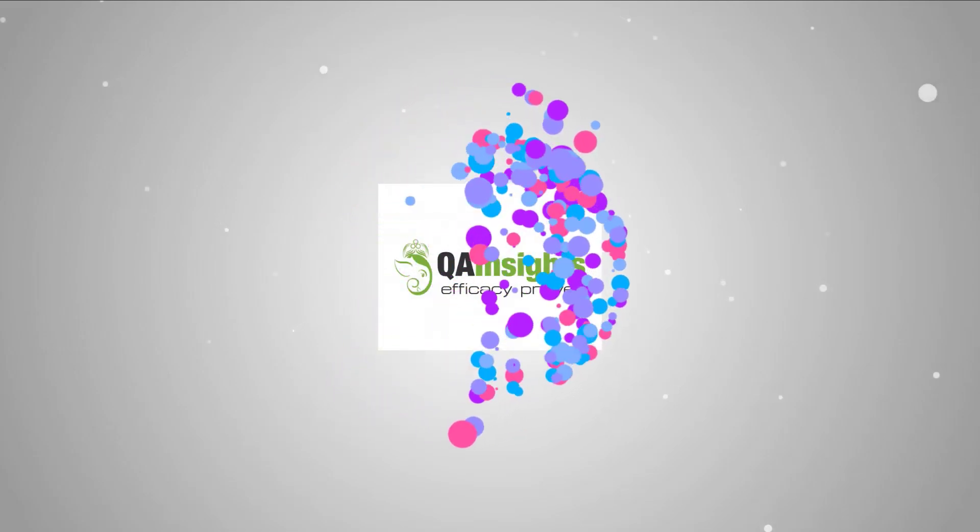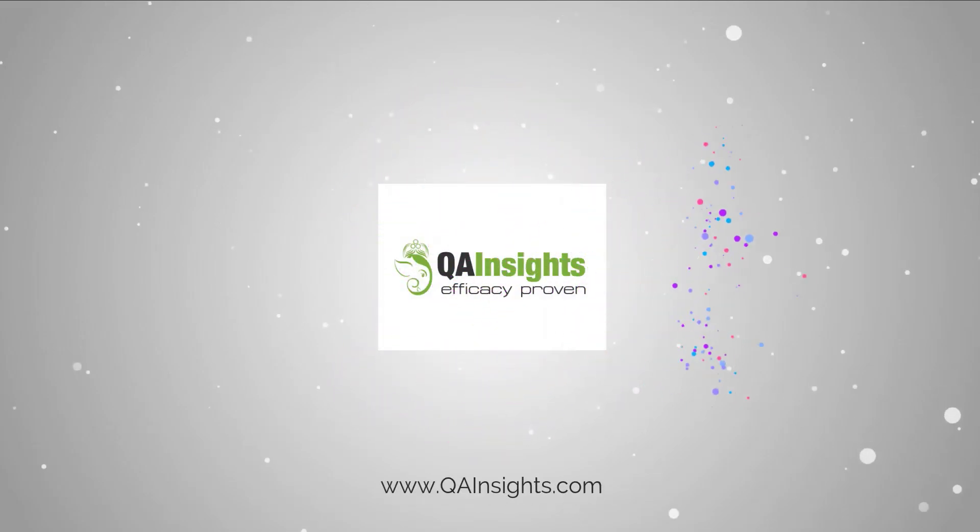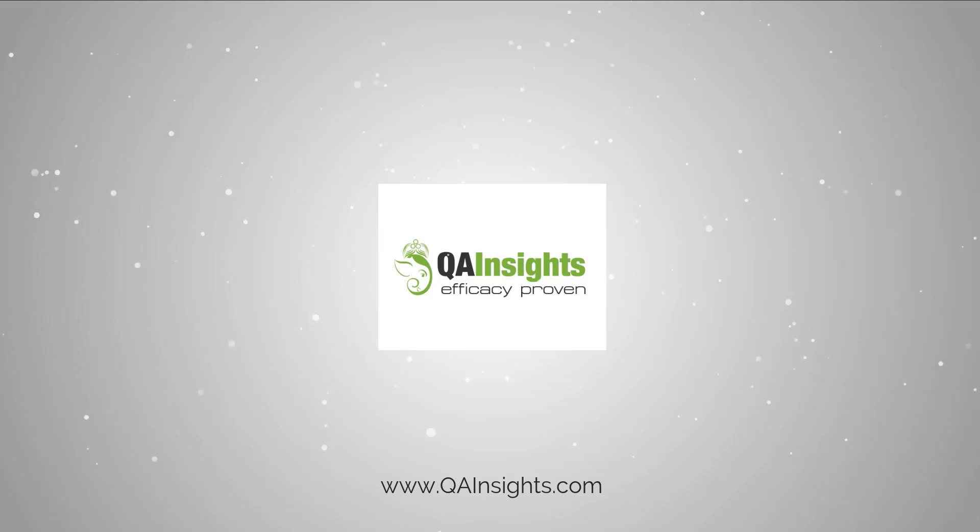If you like my dad's videos, please subscribe to QA Insights channel.